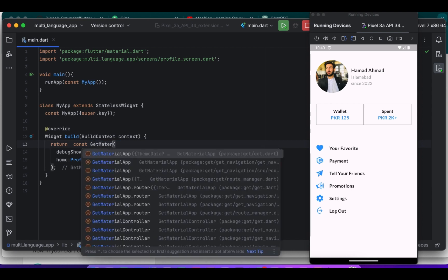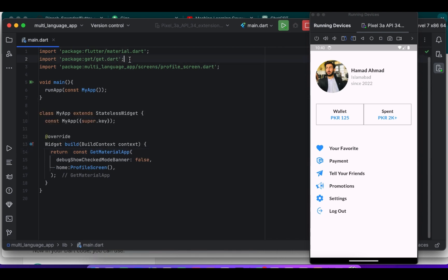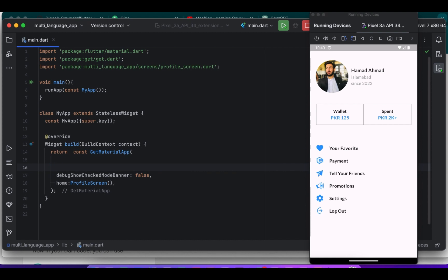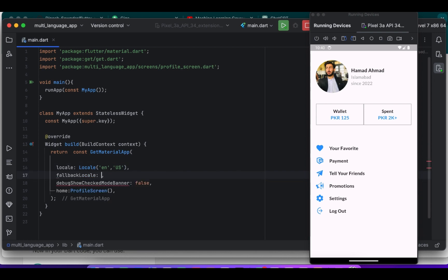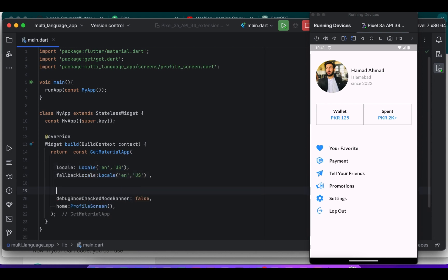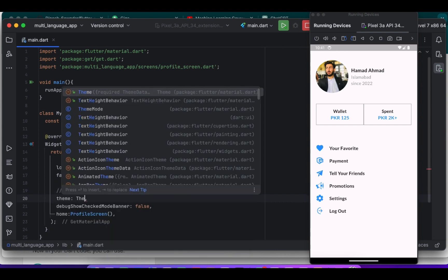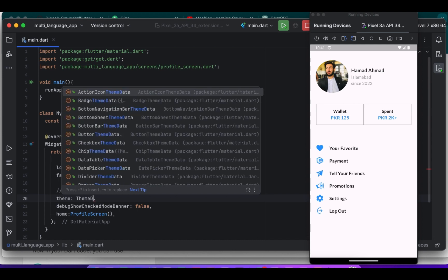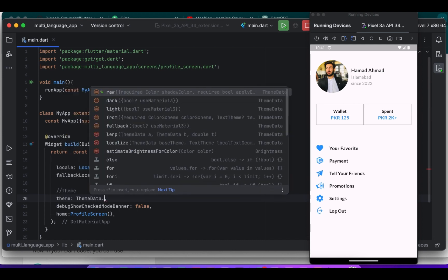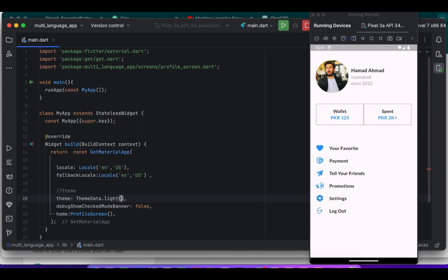So here this code sets up our Flutter app with internationalization and theming support. We have initialized the app using GetX.GetMaterialApp. Here we are setting the default locale for our app to English United States and configure light and dark themes.